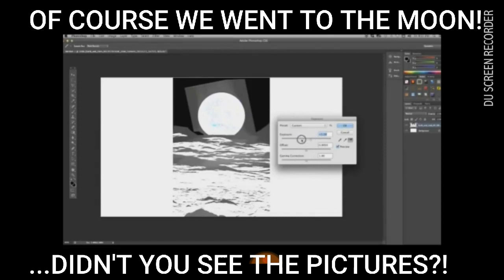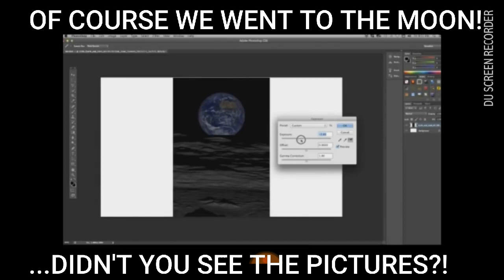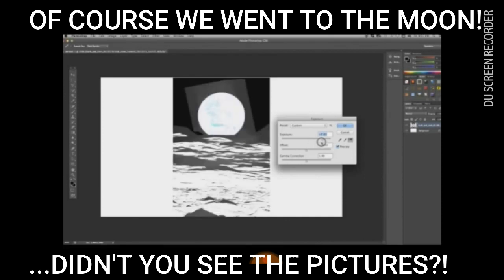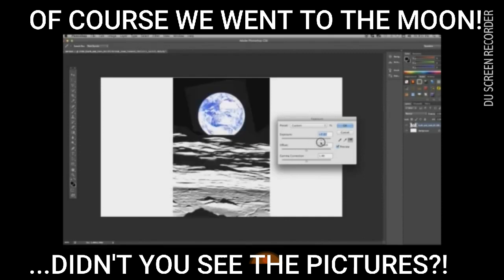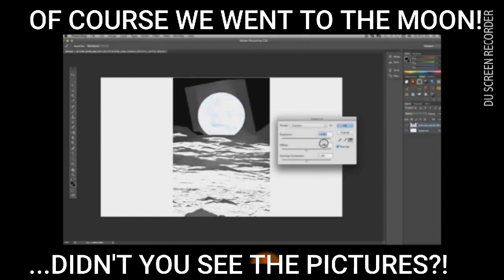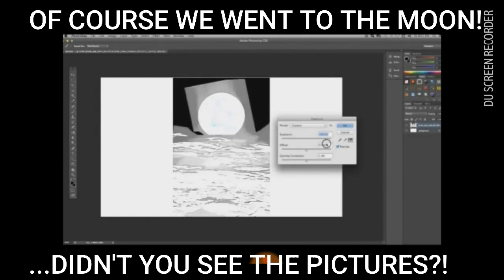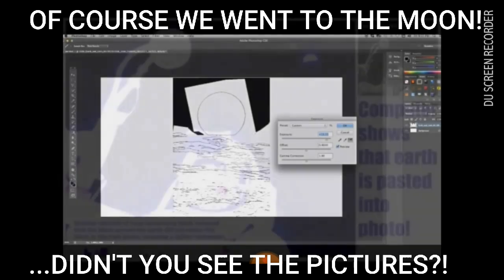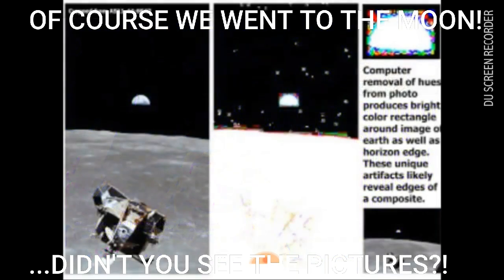For instance, you'll see many of the images of Earth supposedly taken from the moon have artifacts — rectangular artifacts around the Earth directly embedded in the image — proving that the image of the Earth was actually cut and pasted in a computer program and put there that way. Otherwise there wouldn't be a rectangular splotch of blackness around the Earth in space.